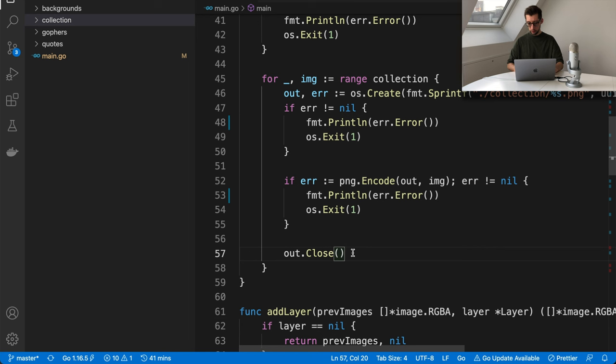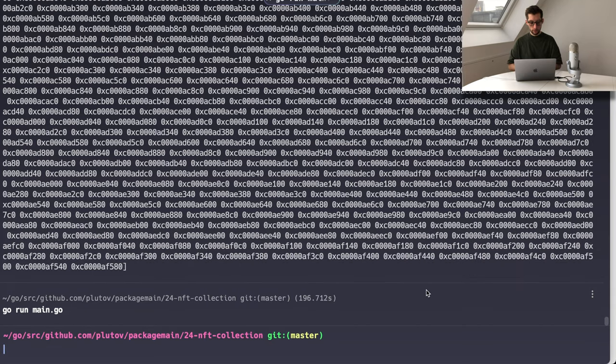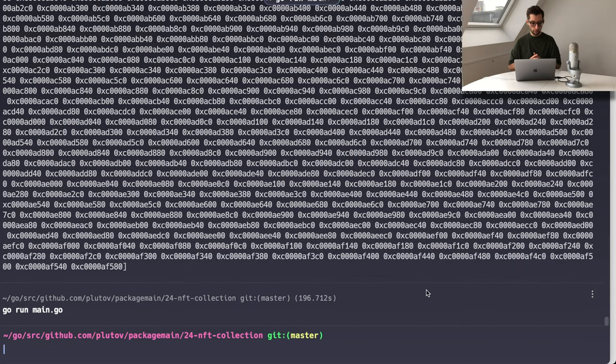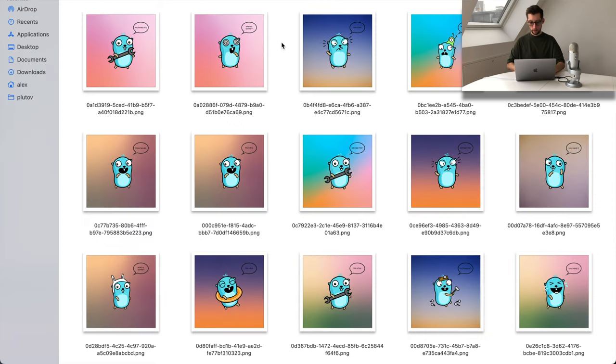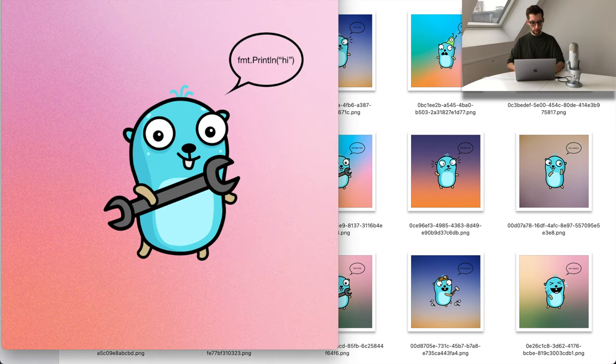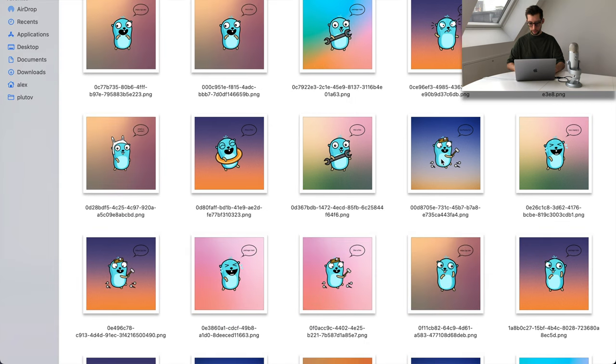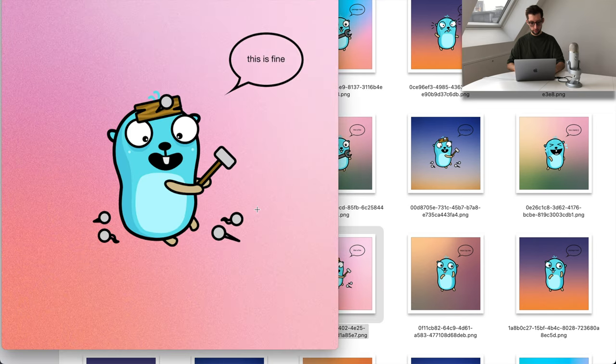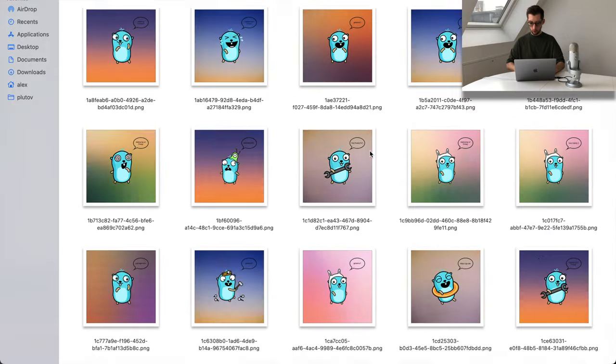Our code is ready. Let's execute it. It took some time to generate all the images because png.Encode takes some time. Now let's go and see what we've got. All our combinations are right here in this folder — different backgrounds, different gophers. Let's open some of them: this one says 'println something', and this one says 'this is fine'. Thousands of images, all unique. We learned how to generate images programmatically in Go by blending layers. If I learn more about NFTs and blockchains, maybe I'll do another video on minting this collection on a blockchain network. I hope it was interesting and helpful — see you later!